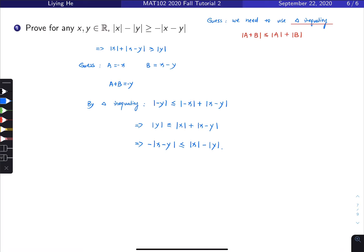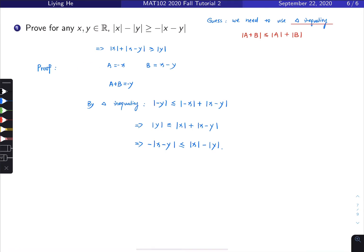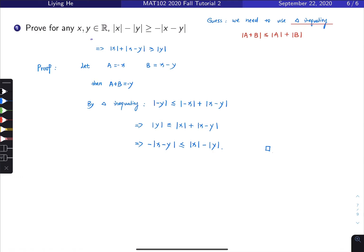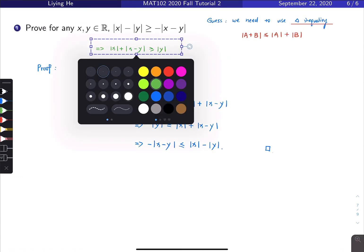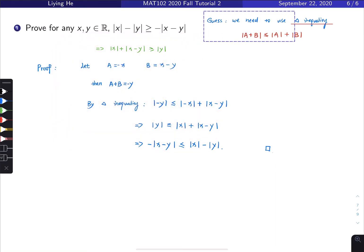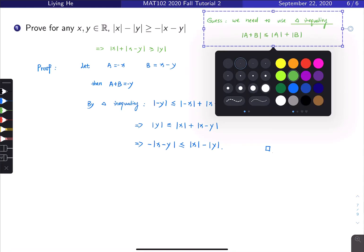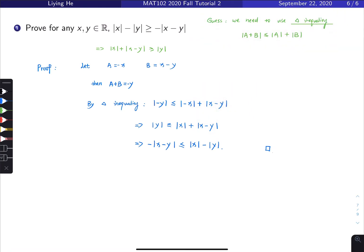Let's clean up by erasing the unnecessary scratch work. We add 'Proof' at the top and change 'guess' to 'let': let a equal negative x, let b equal x minus y, then a plus b equals negative y. By triangle inequality we have the result. Only the blue part is the formal proof.